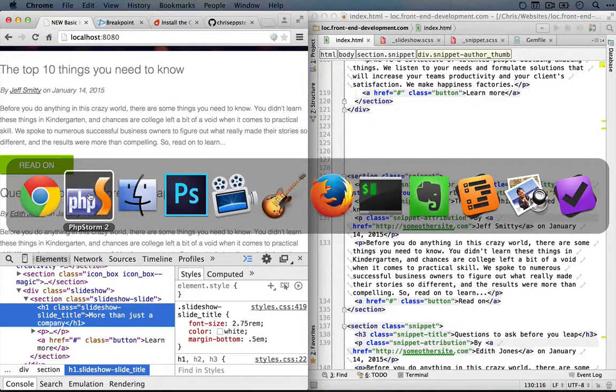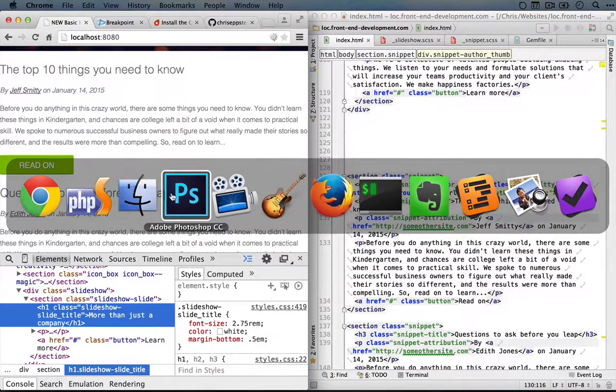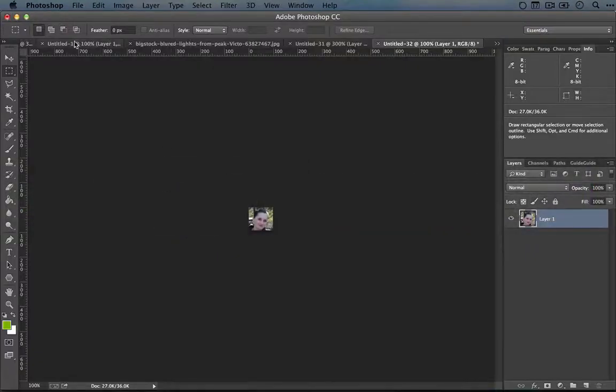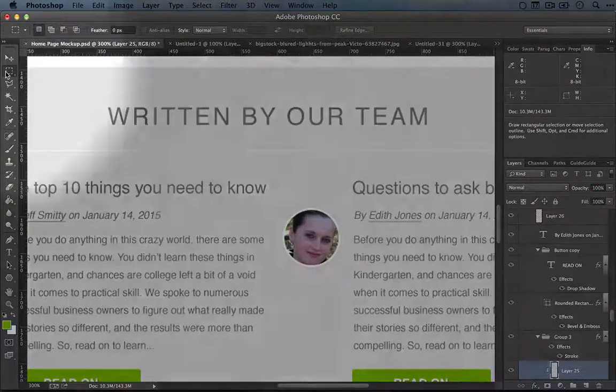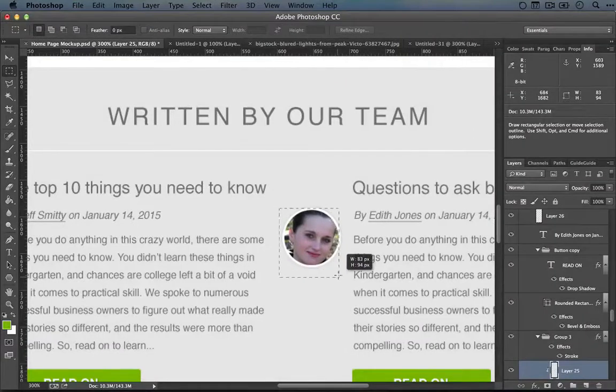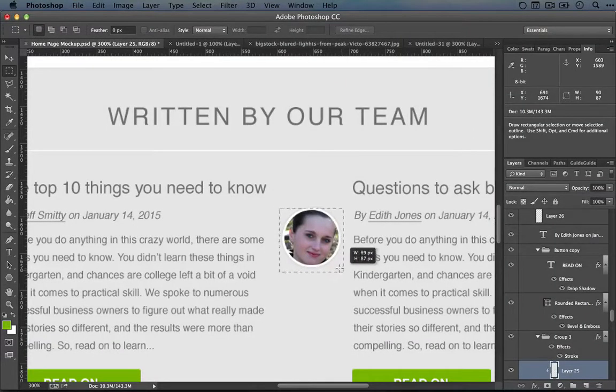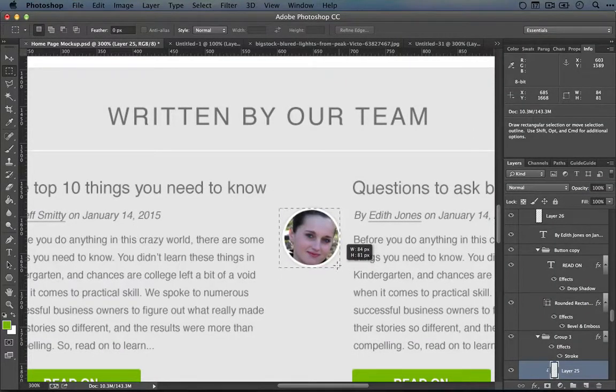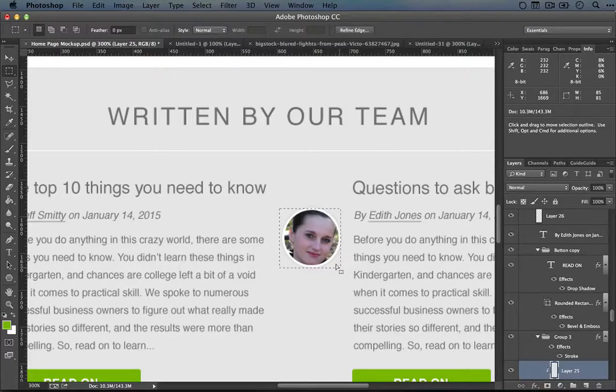And if we do a quick measurement of the size that this image should be in the mockup, let me do a quick measurement with the rectangular marquee. So it looks like it's about 81 pixels. We'll call it 80.